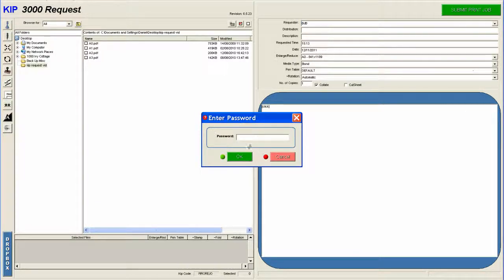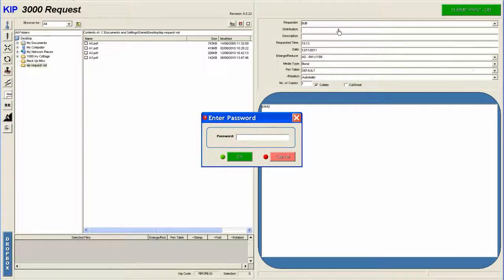It will ask you to enter a password if you have different users on the machine. So you just enter your password there. You say OK.